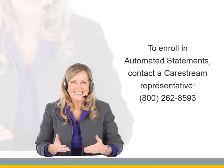If you are not currently a subscriber, contact your CareStream representative for more information at 800-262-8593.